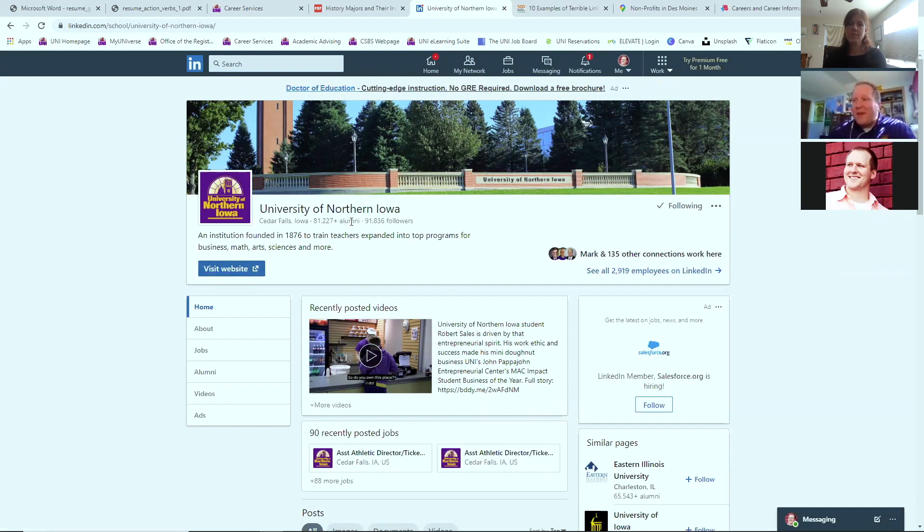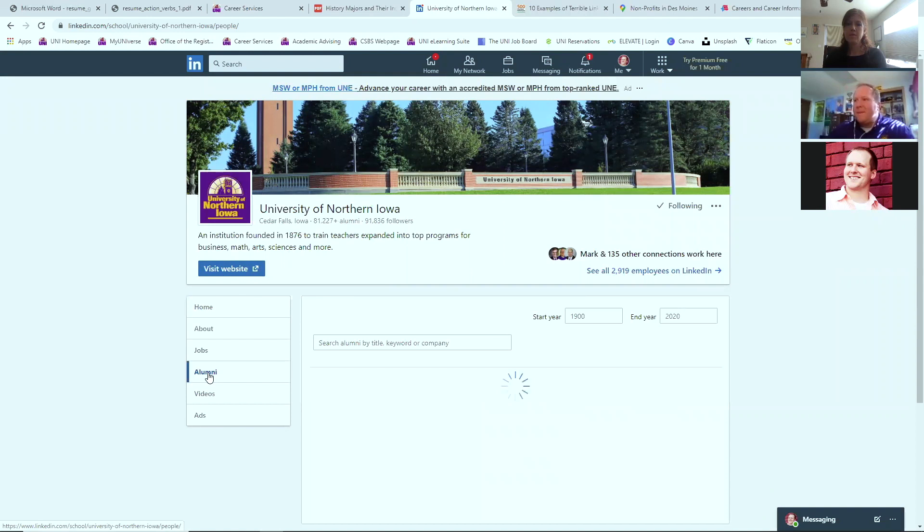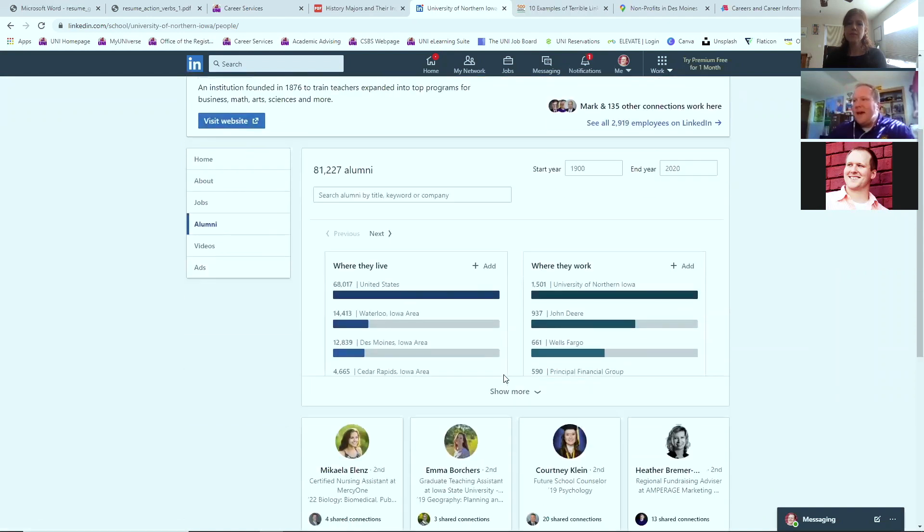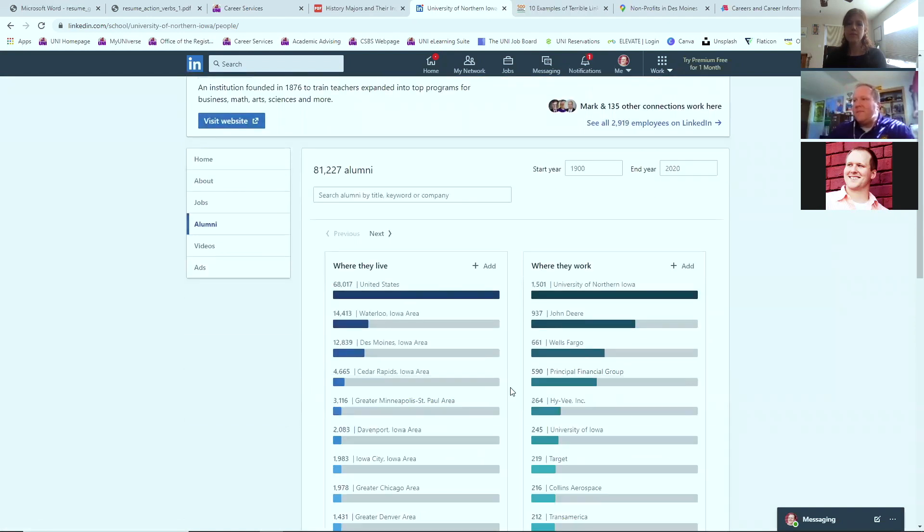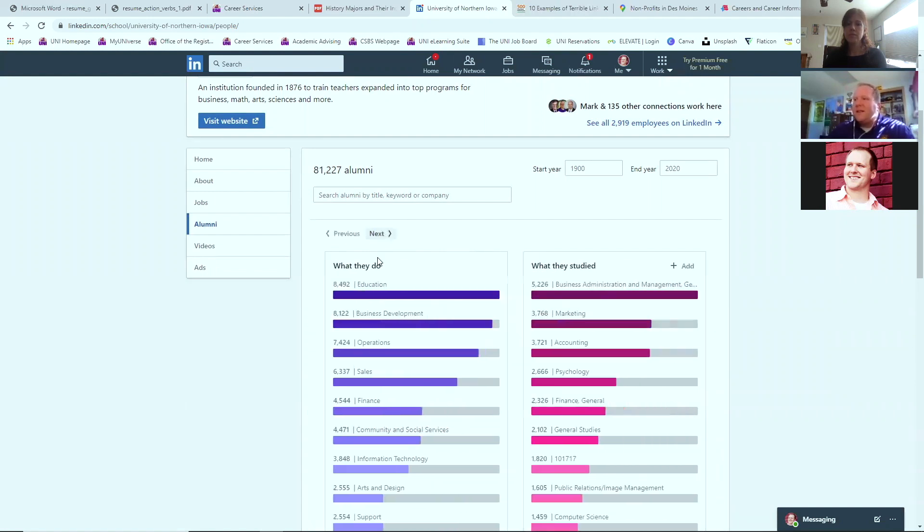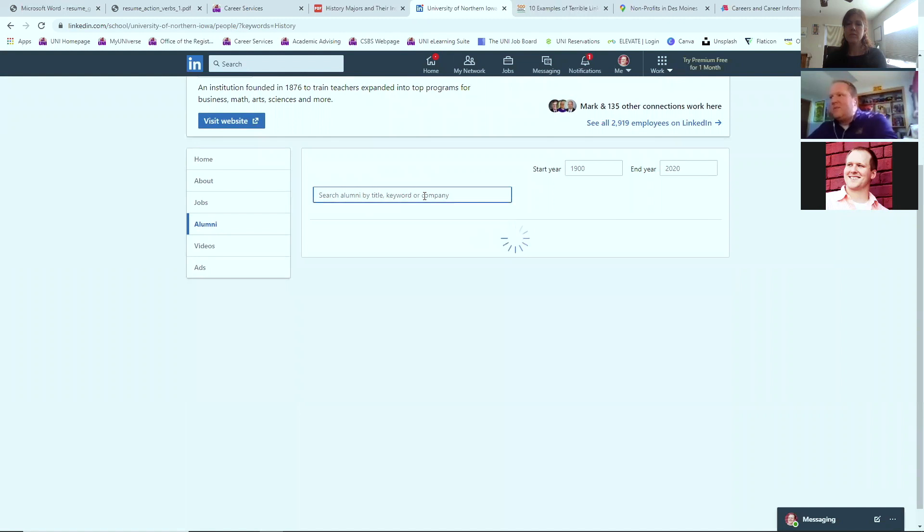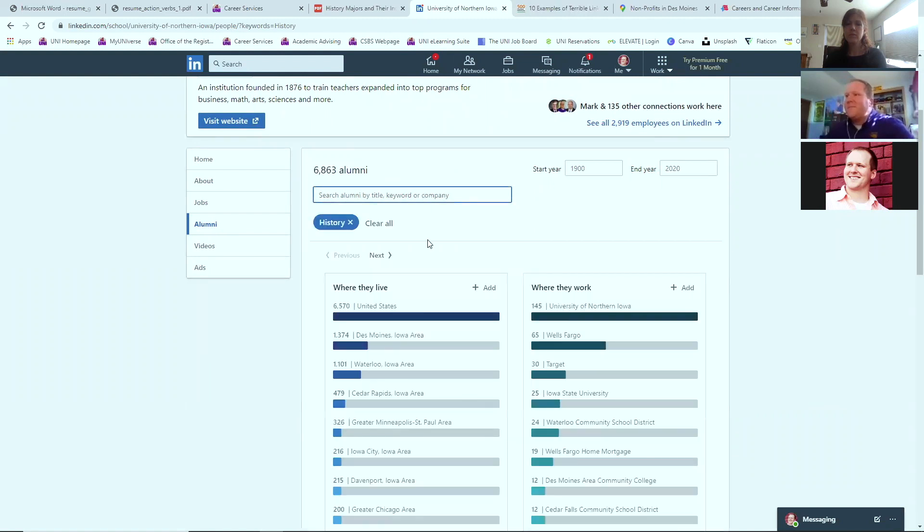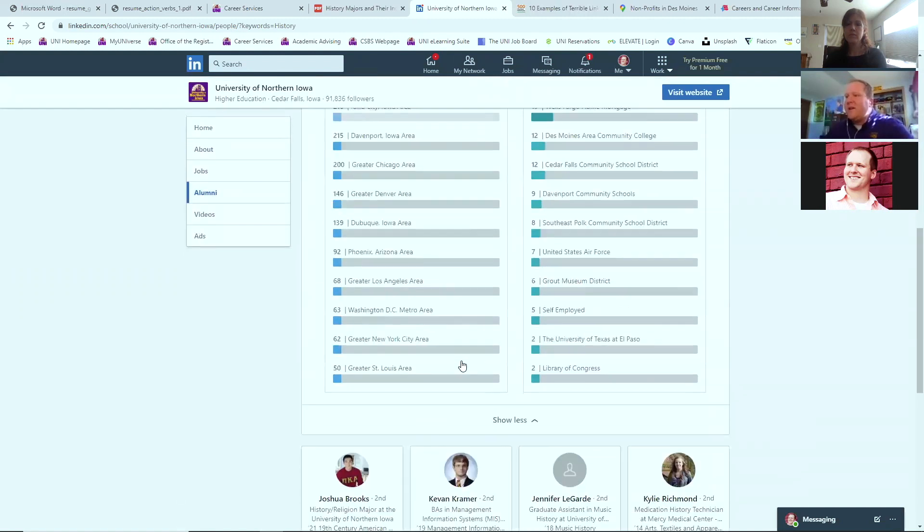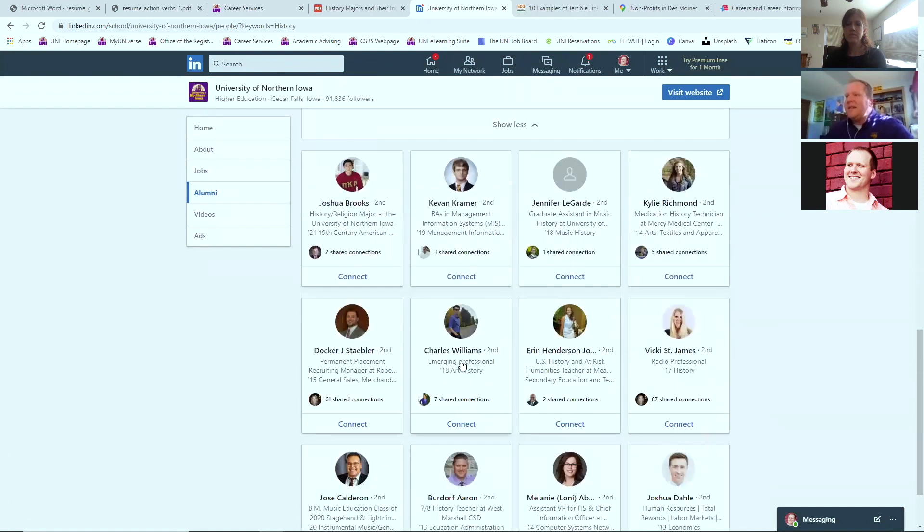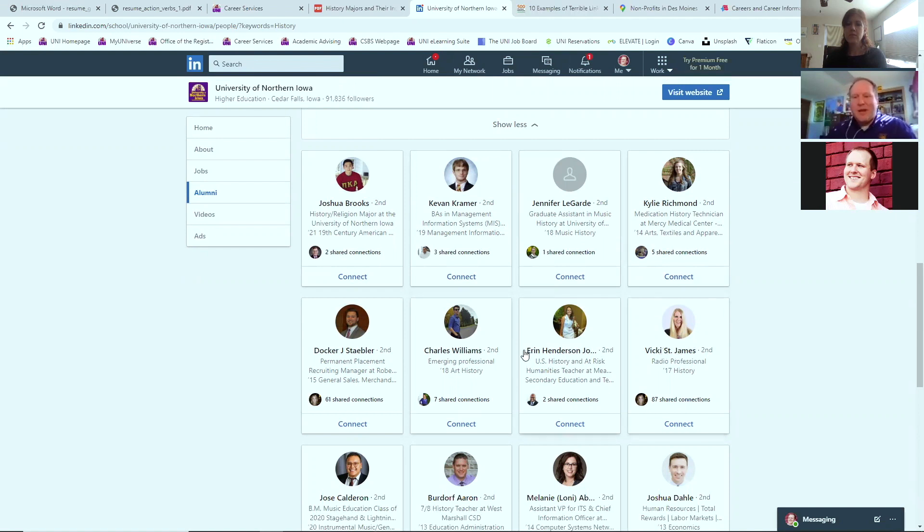So 81,000 alums, friends that are connected to this network. If you click on alumni, I can see where this network, where people live, where they work. I can see what they do and what they study. So from history perspective, I'm just going to type in history. This becomes a tag. And if I scroll down, I then begin to see current students, a lot of current students on here, but then professionals out in the working world and what they're doing.